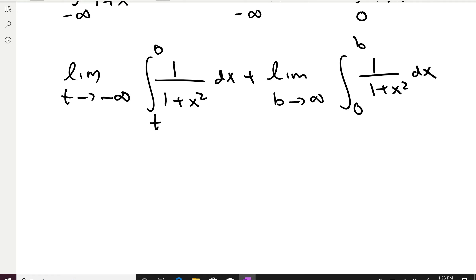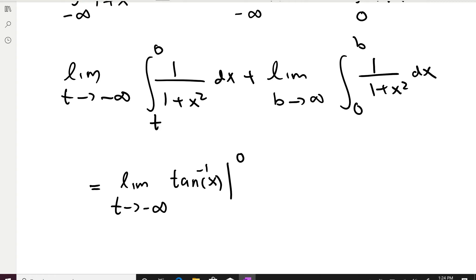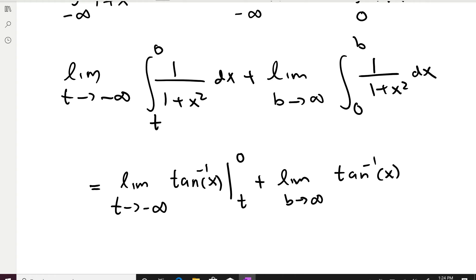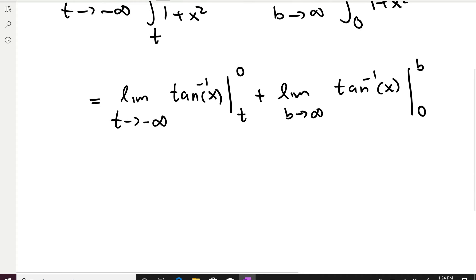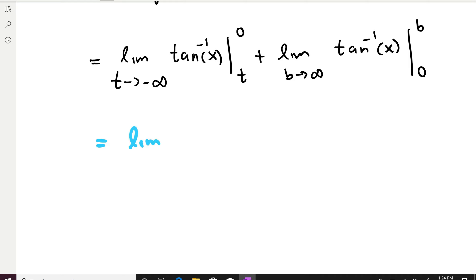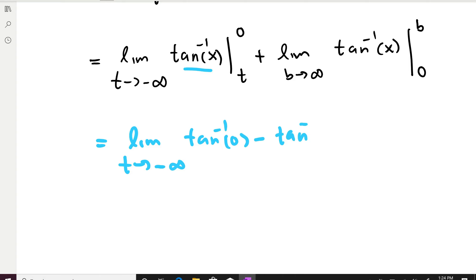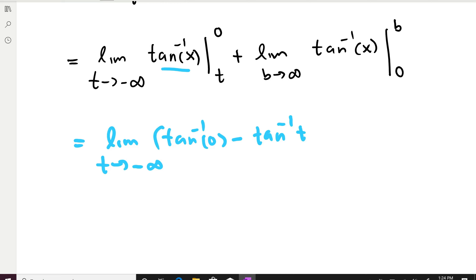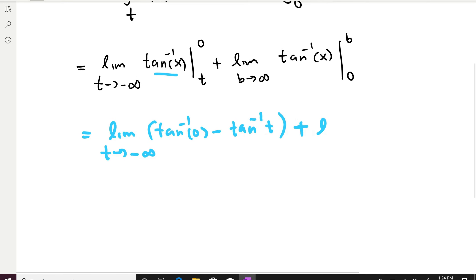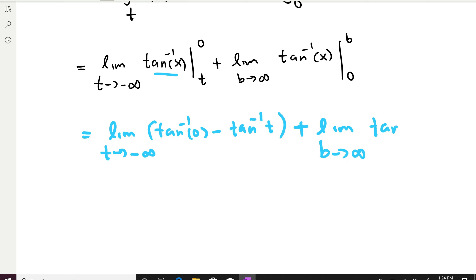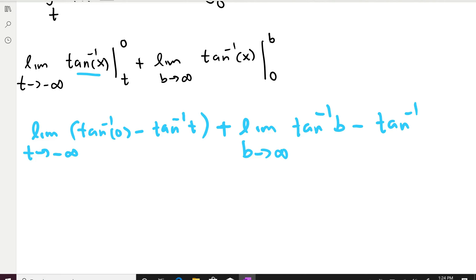We integrate 1/(1 + x²), which gives arctan(x) (tangent inverse x). For the first part, evaluate arctan(x) from T to 0: arctan(0) − arctan(T). For the second part, evaluate from 0 to B: arctan(B) − arctan(0). Since arctan(0) = 0, both of those terms vanish, leaving: limit as T→−∞ of [−arctan(T)] + limit as B→∞ of [arctan(B)].